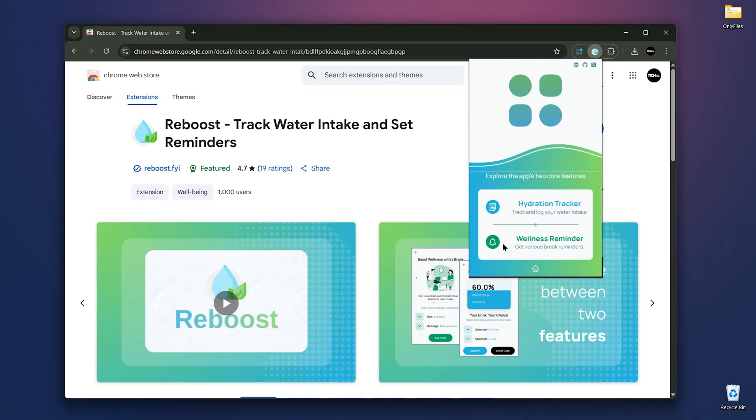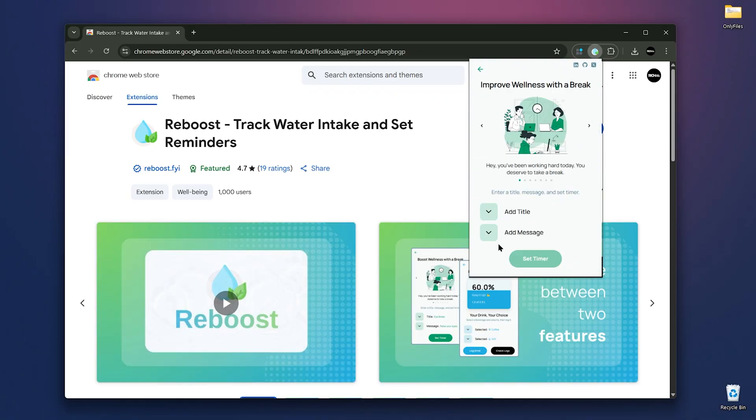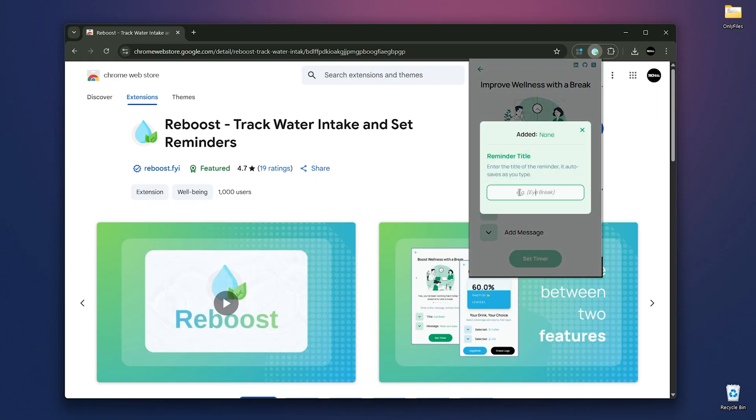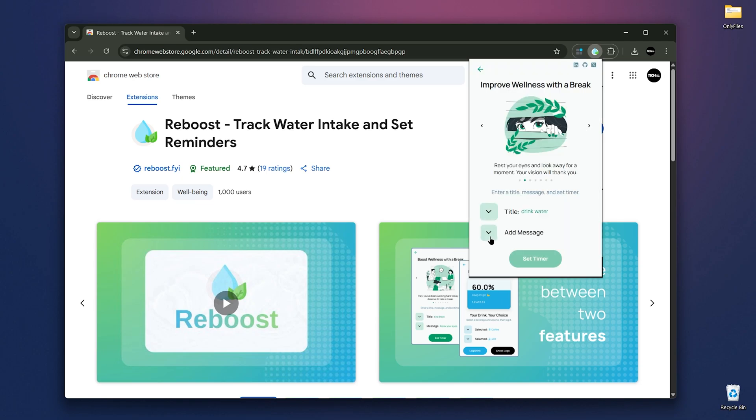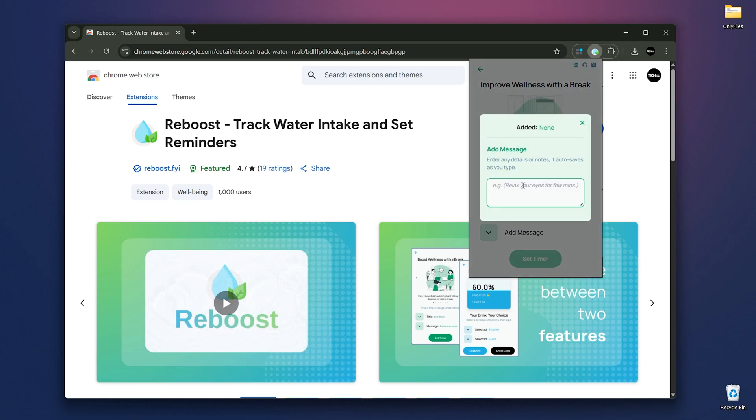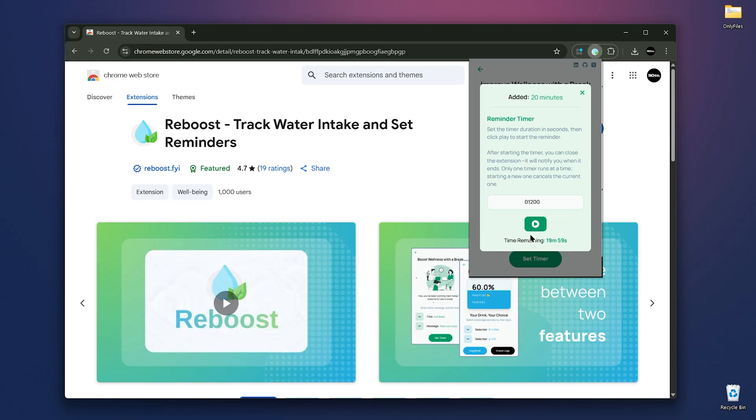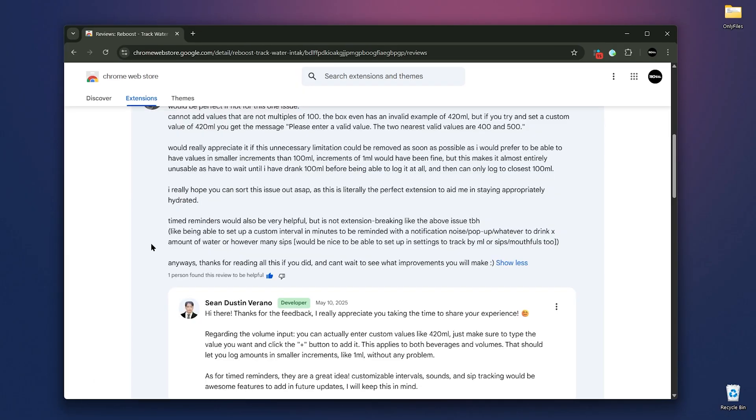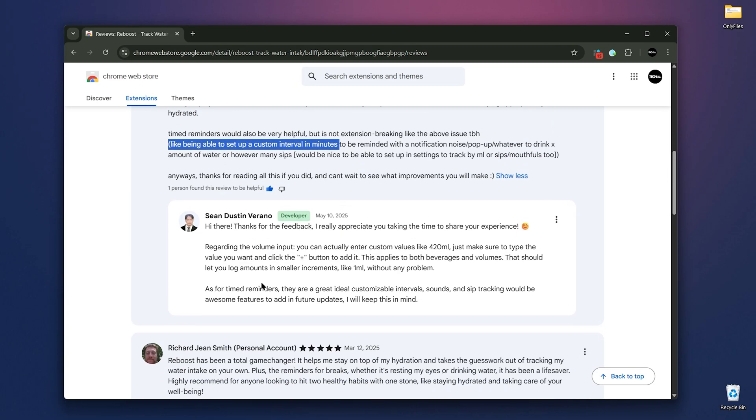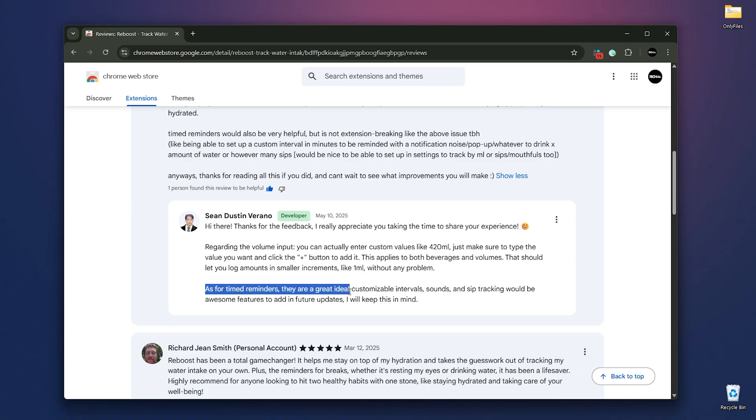If you're not aware of how much you're drinking, you can also use the wellness reminder. Set a title like drink water or eye break, add a message, and set a timer. For example, every 20 minutes, which will be 1200 seconds. The extension doesn't just support repeat intervals for timers, but that's coming in the future updates. It's free, lightweight, privacy friendly, and doesn't require an account.